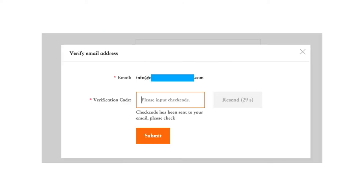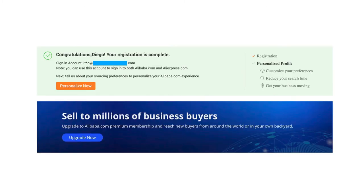Alibaba will send you an email with a verification code to place on this page. Don't walk away from your computer at this time because they don't give you much time to respond with the code. Once you've entered the code, press Submit. And that's it — congratulations! You are all set up and ready to start sourcing from Alibaba.com.